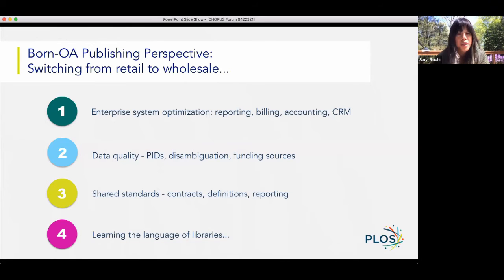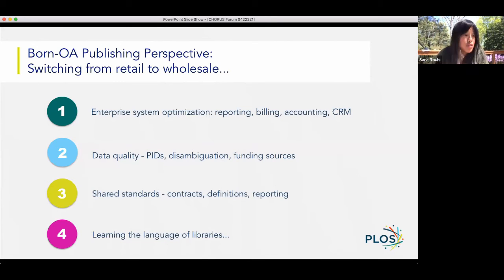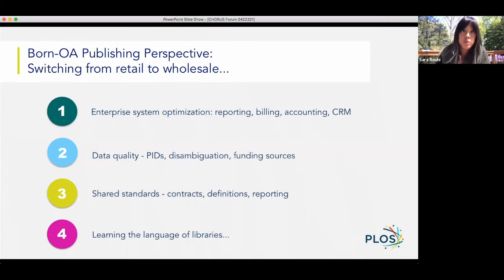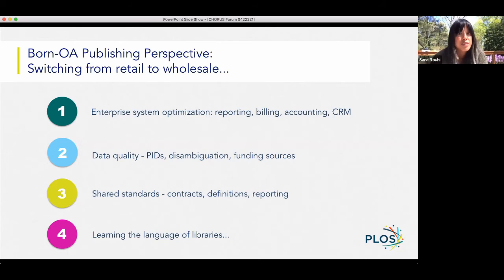Do we want to force authors to share grant IDs, FundRef data, tell us how they're paying and who is funding it? There's a tension there that we haven't fully solved, which makes the data harder to keep clean enough to make this scalable. Shared standards are a huge issue. Our agreements are very short — there's no read component. If our model works, perhaps another native OA publisher might use the same contract or definitions or reporting standards, such that what libraries experience is consistent and we can develop some efficiency at scale.